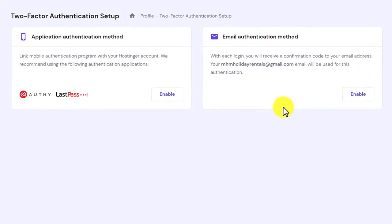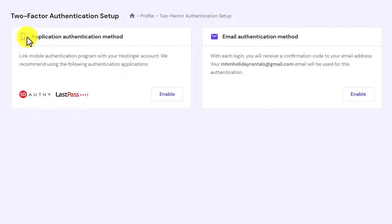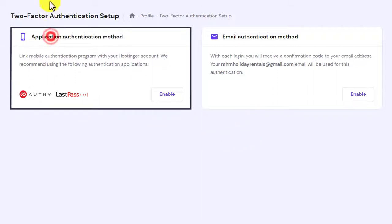You can only choose one two-factor authentication method at once. So we will go with application authentication method.